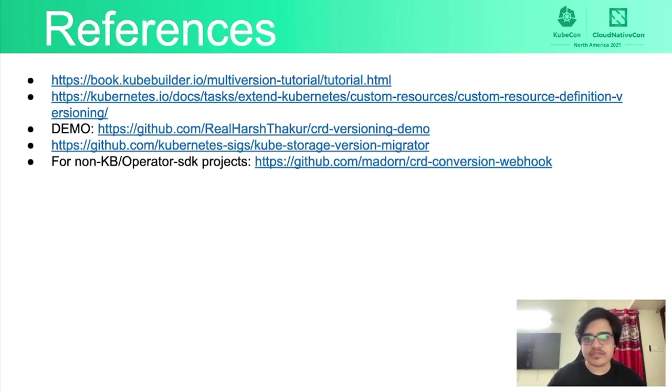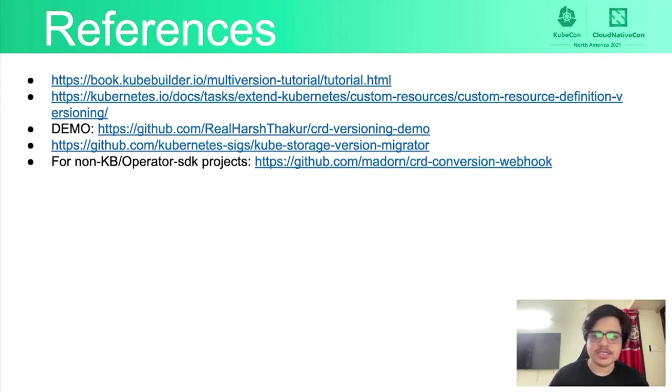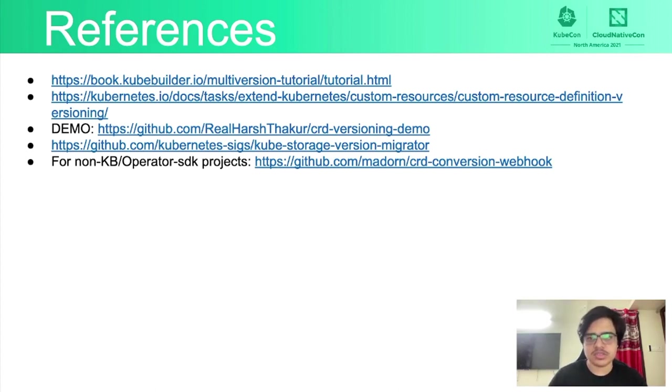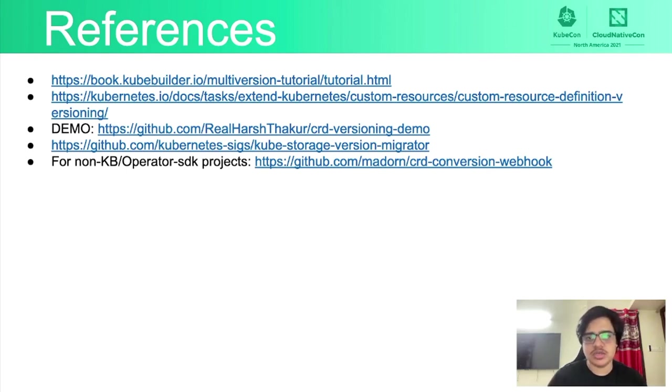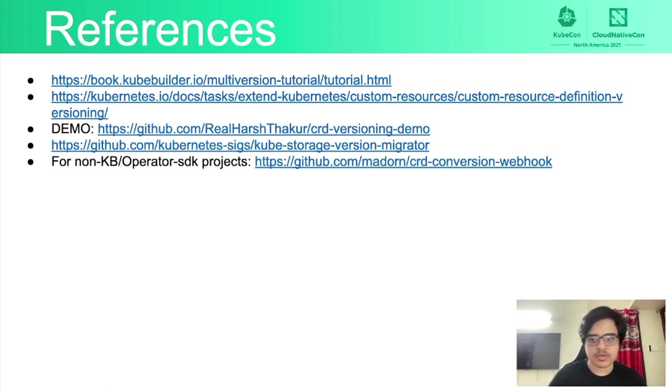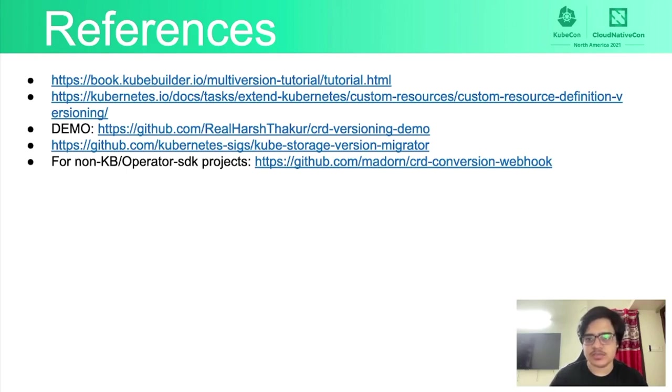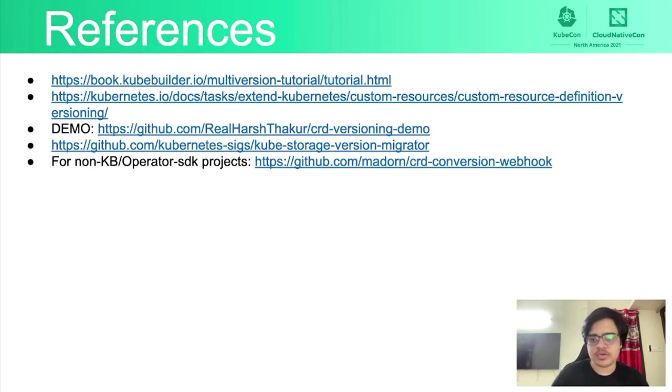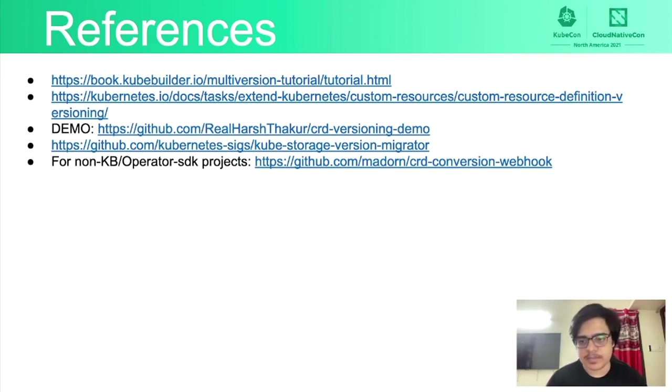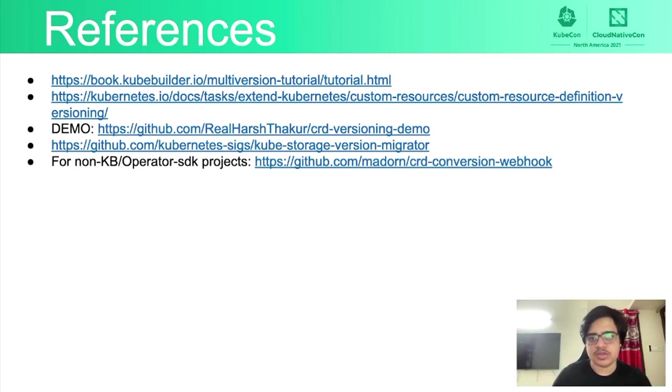I've provided all references. And a lot of the scaffolding, I've documented that inside the GitHub repo. And it's basically what I've followed from kubebuilder docs. Other than that, there's official documentation about CRD versioning in Kubernetes docs. And there's the GitHub repo for the demo. And I've also linked the storage version migrator component. And for non-kubebuilder or operator-sdk projects, which may not even use a controller runtime, I have provided an example or someone has already made about how the conversion webhook works in those older projects.